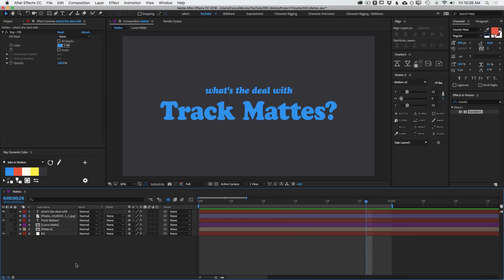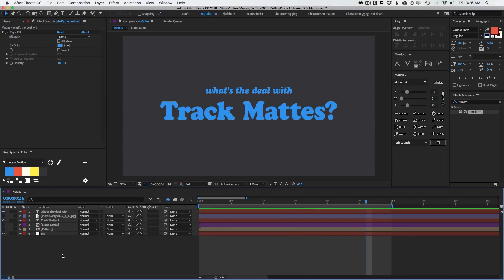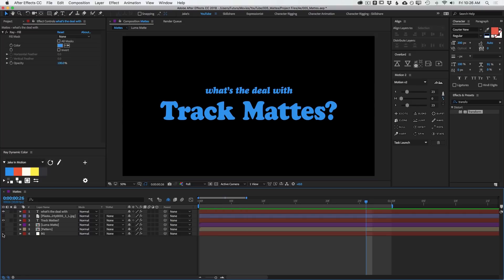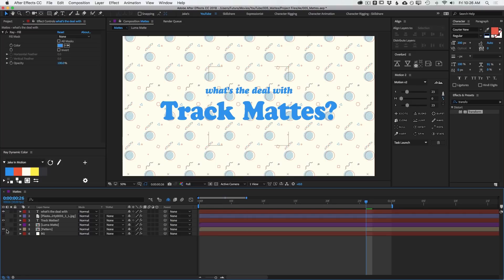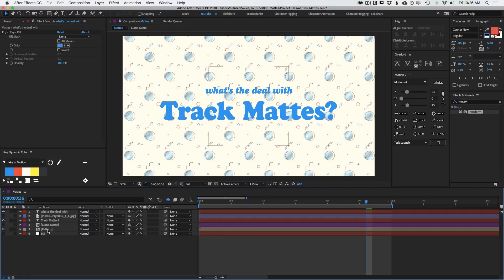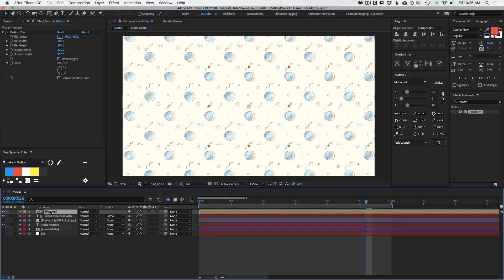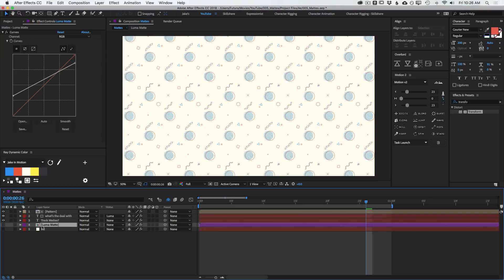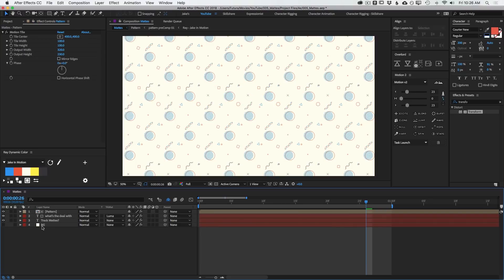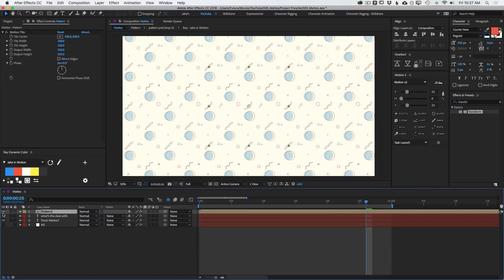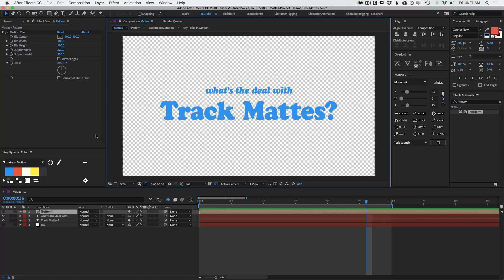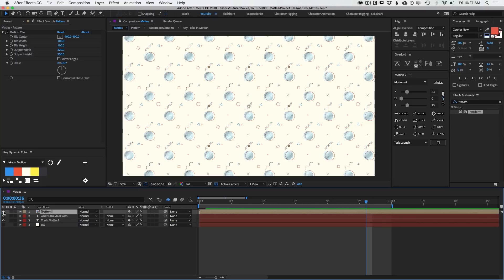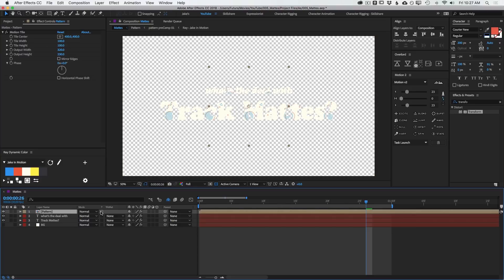Another way of using layers as mattes is through this little switch right here. It has a T on it, and what it stands for is Preserve Underlying Transparency. So I'm actually going to turn off my background layer, turn my pattern back on, and move it above the text layers. And I don't need these plaster layers or that luma matte anymore. And I'll get rid of the luma matte. There we go. Okay, so underneath this pattern layer is just two text layers. There's transparency all around it, nothing else in it. With this layer above those layers, if I click this little switch, that pattern is now pulling the alpha channel from the layers below it.